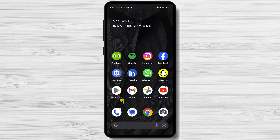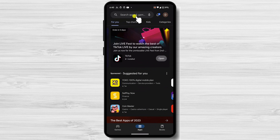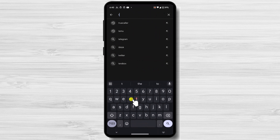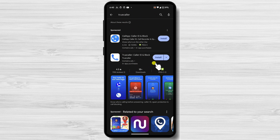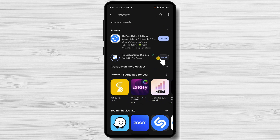Open the Google Play Store on your Android device. Search for TrueCaller in the search bar. Select the official TrueCaller app from the search results. Tap the Install button to initiate the installation process. Once the installation is complete, tap the Open button to launch the TrueCaller app.